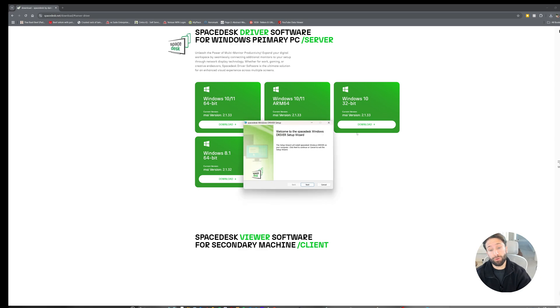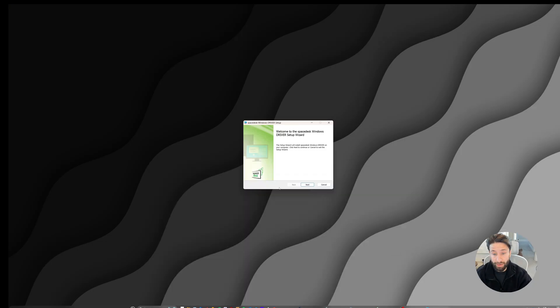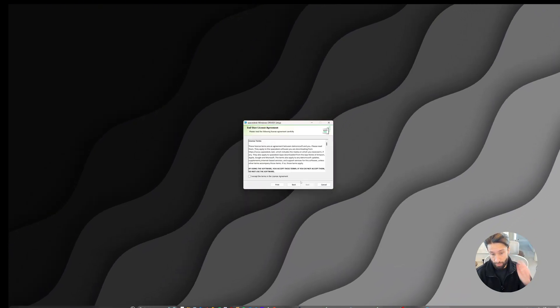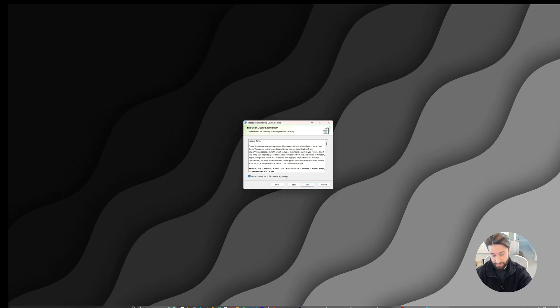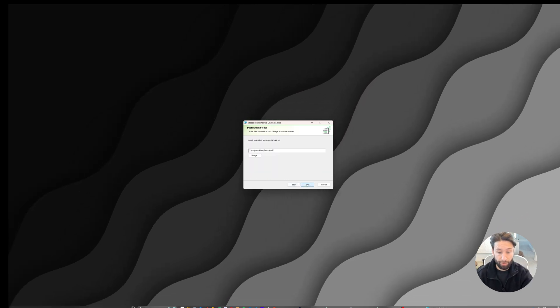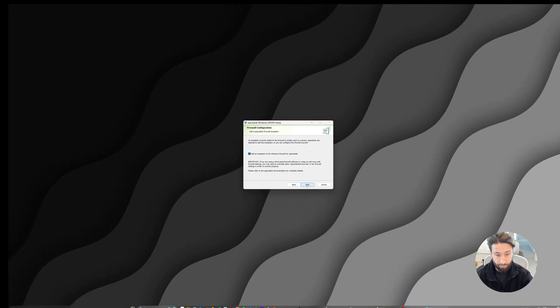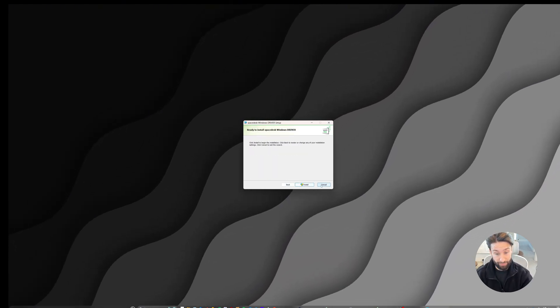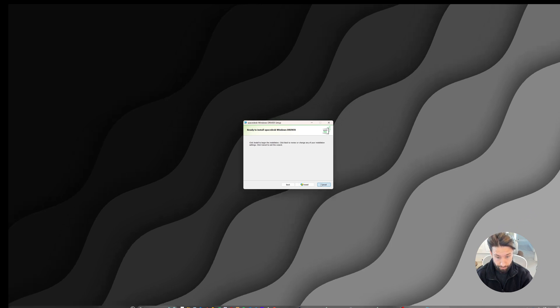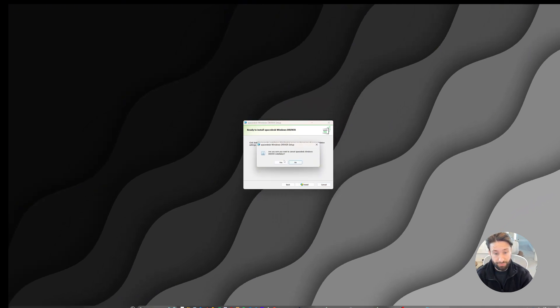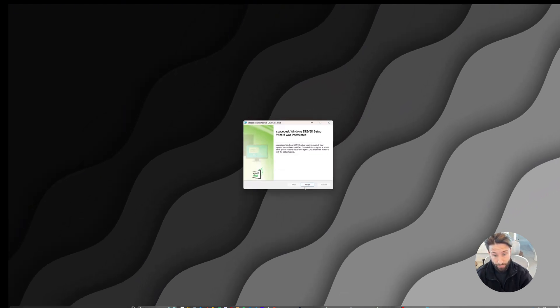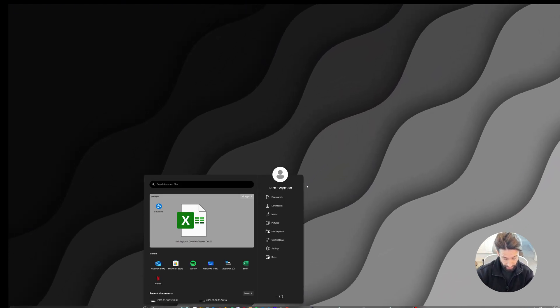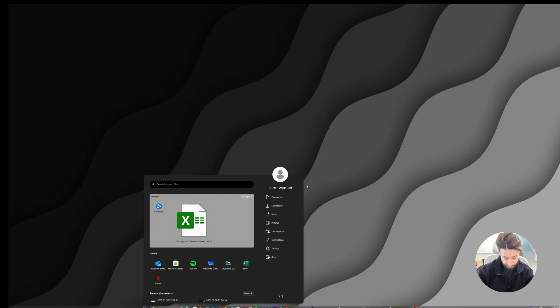Once that's downloaded, you're going to want to open the installation file. Go through the installation process. I'm not going to install it because I already have it installed. But once you've installed that, you're going to want to click start.